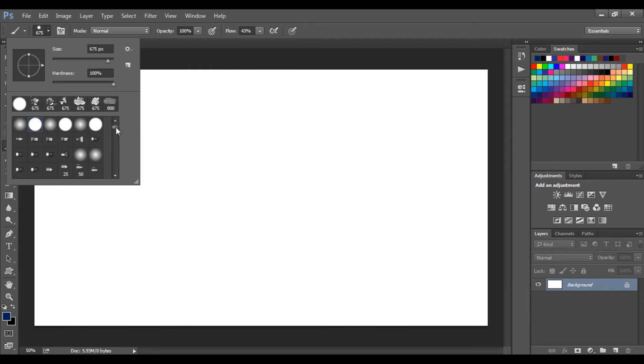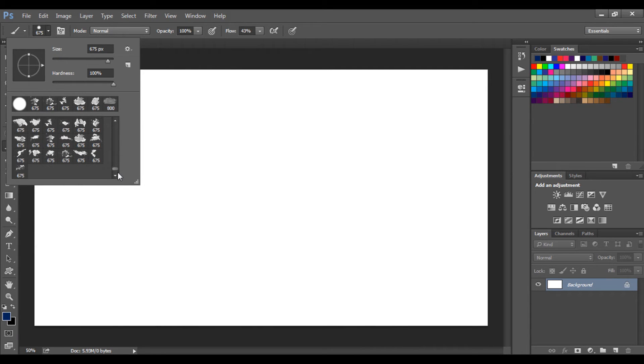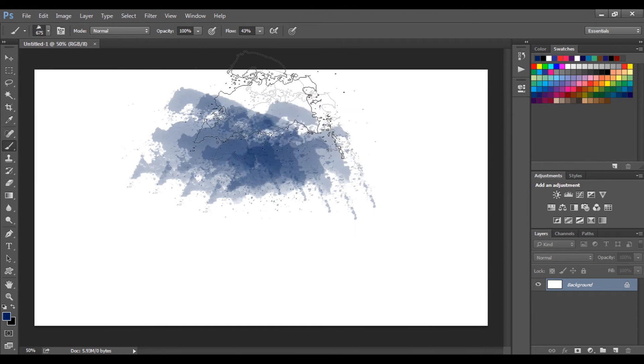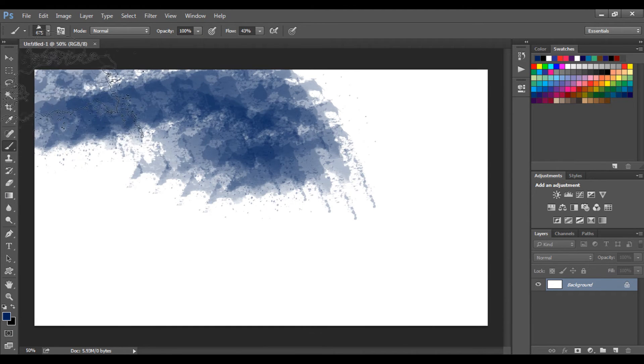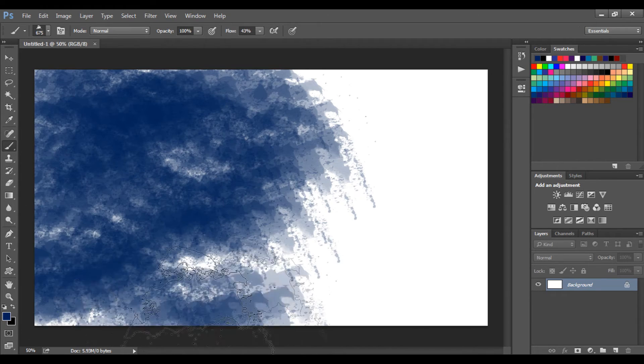Now select any brush you like. All these are approximately similar, but it's up to you to decide which one you want to select. I'm using blue color for this specific design, so it's your choice to select the one you like best.